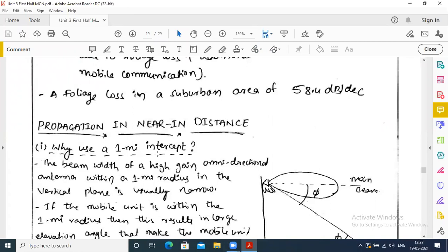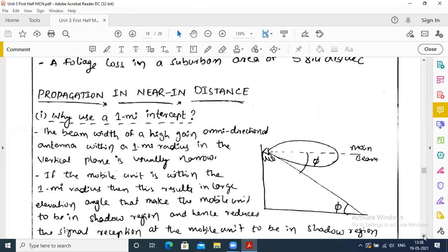Why use a one-mile intercept? We use a one-mile intercept because the beam width of a high-gain omnidirectional antenna within a one-mile radius in the vertical plane is usually narrow. If the mobile unit is within the one-mile radius, the result is a large elevation angle that makes the mobile unit to be in the shadow region.